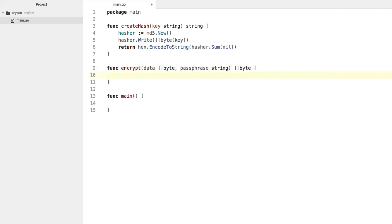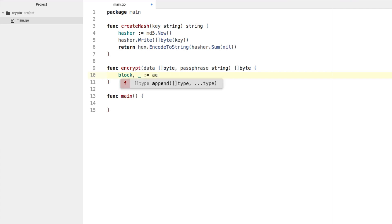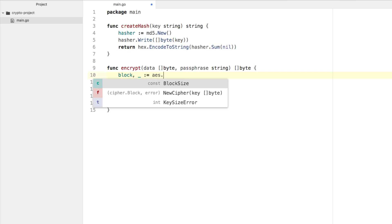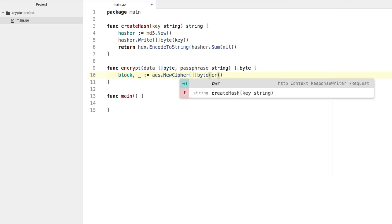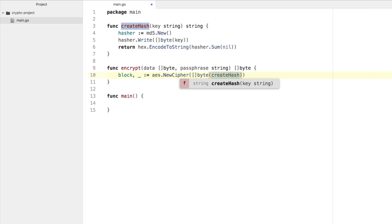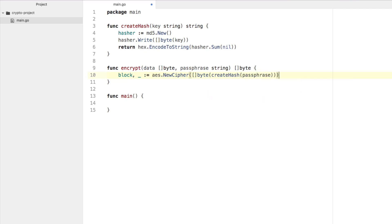The first thing we've got to do inside the encrypt function is create a new cipher. We say block, ignoring the error, equals aes.NewCipher with a byte slice of our hash. So we pass in byte(createHash(passphrase)). The error in this case would occur if the hash is of the incorrect byte length when we create the cipher — there are probably other error cases too, but we'll ignore those for now.